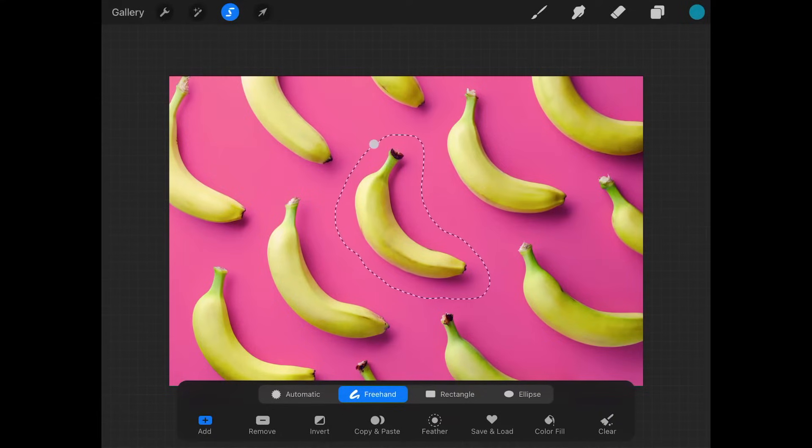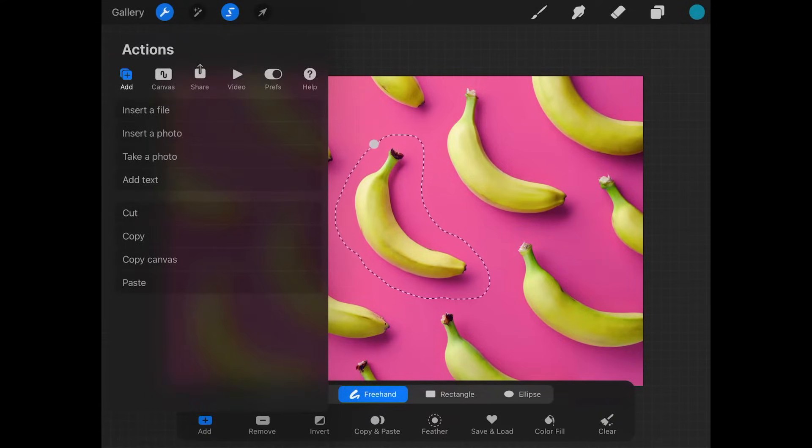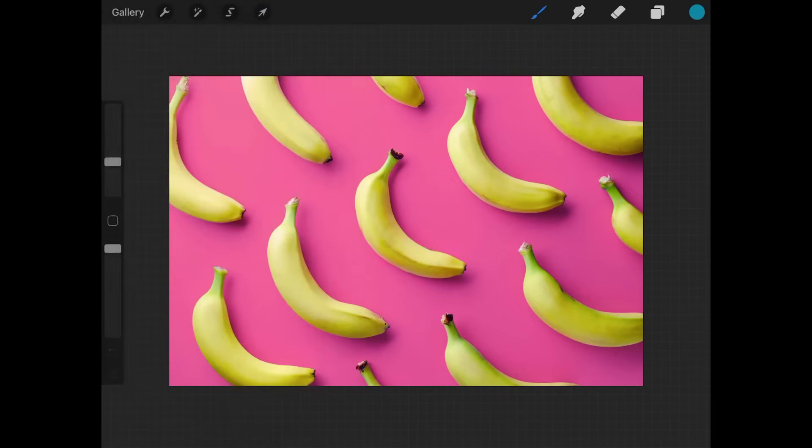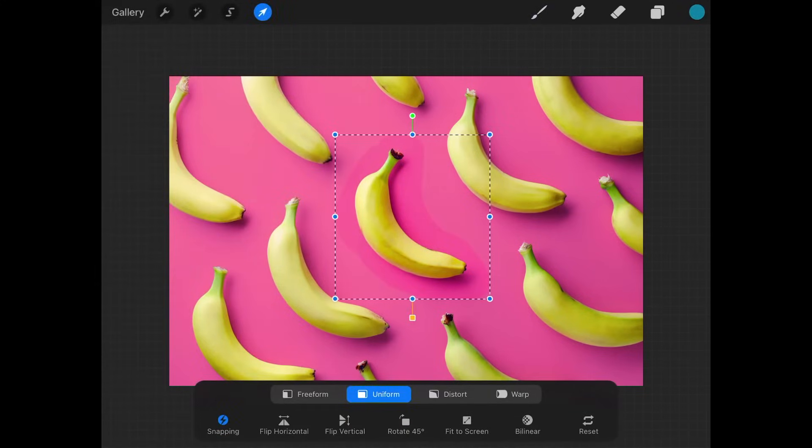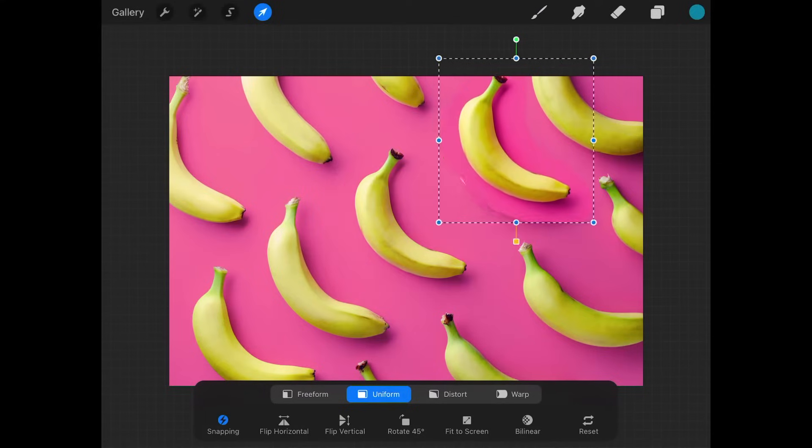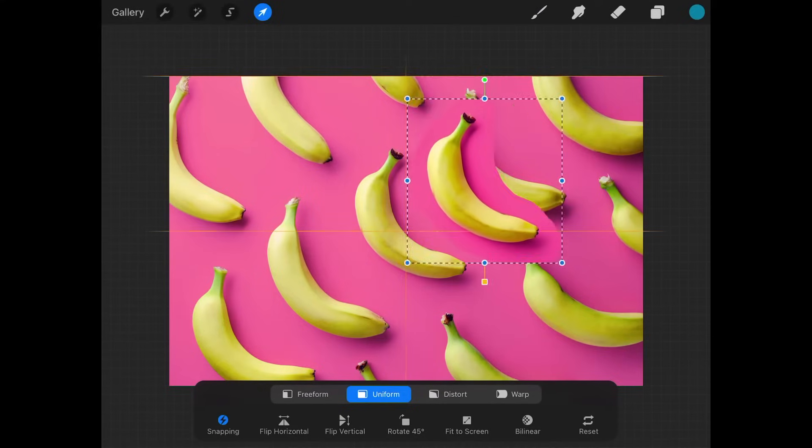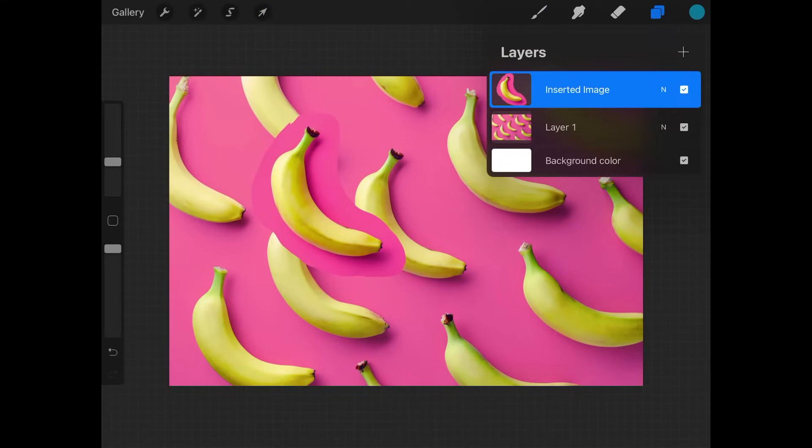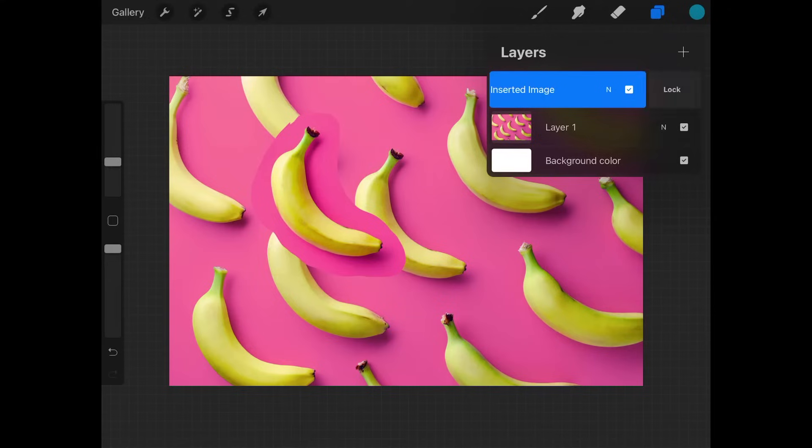And now I'm going to tap the wrench icon in the top left corner and go to copy. Now I'm going to go to paste, and that's going to paste it as a new layer. You can now take this and move it around and use it however you please. If you open your layers menu, you can see you have a duplicate of that copied selection.